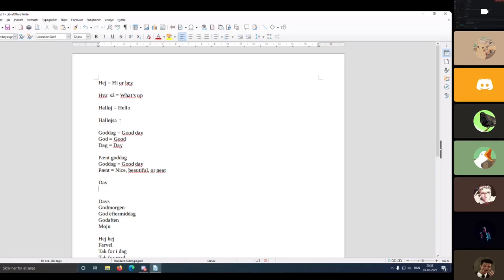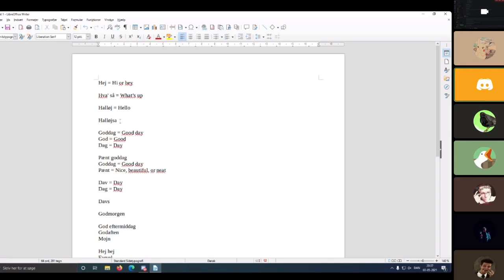The next one is 'da',' which is mostly used in Jutland — it's how 'dag' is pronounced in the dialects. In standard Danish you'd say 'dag,' but dialectally it becomes 'da'.' Then 'davs' is just another form of 'da'' with an added 's,' and they're really no different. Both are informal greetings.